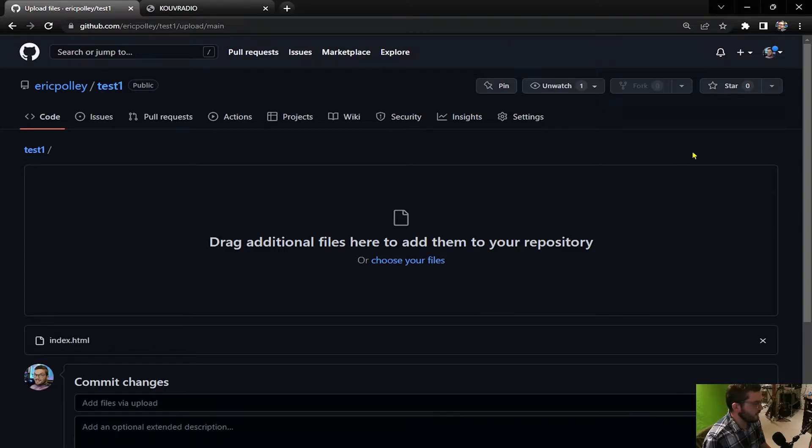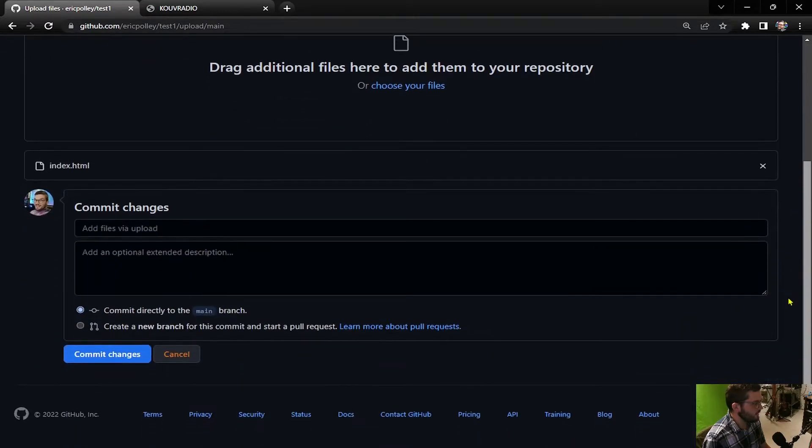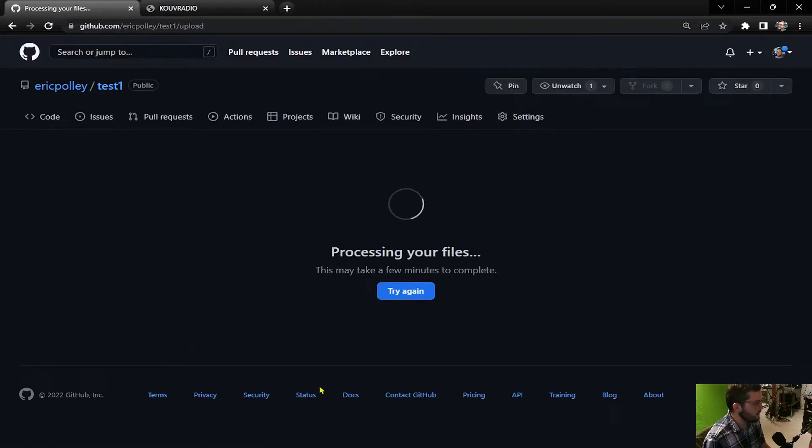Because the file name is the same, it will just update the current file that is already on GitHub.